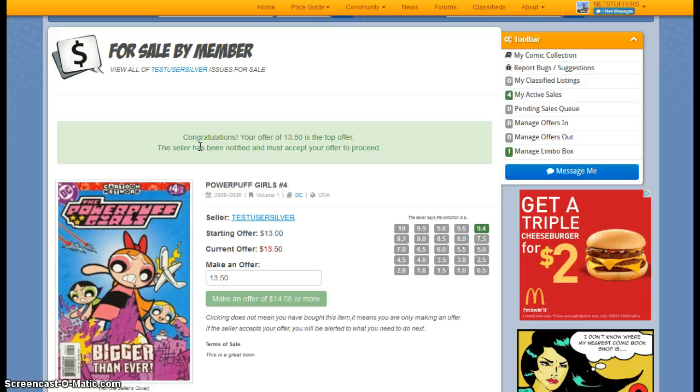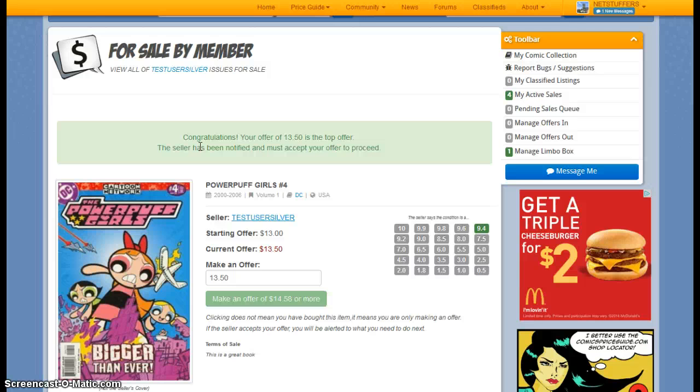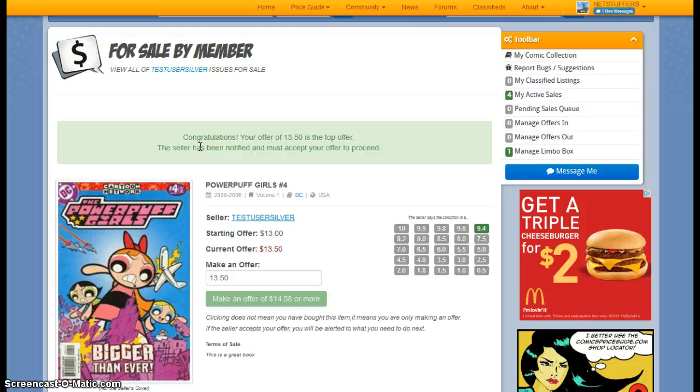And my offer has now been accepted. So what this does is this submits an offer into the system. And the system will then send a message to the seller. The seller will then have seven days to act on your offer and either accept it or reject it.